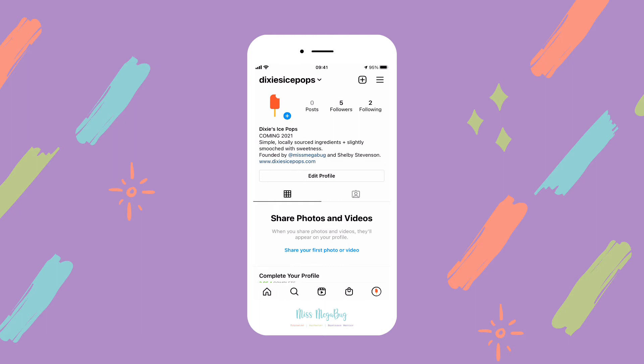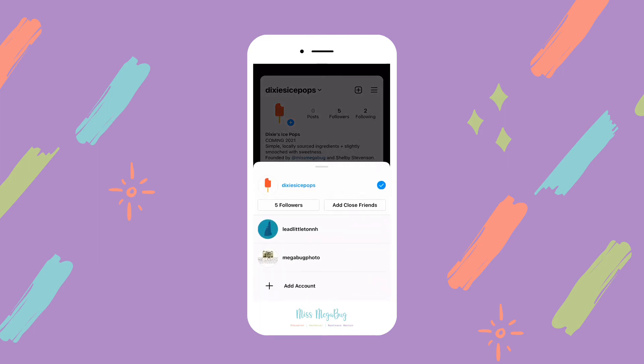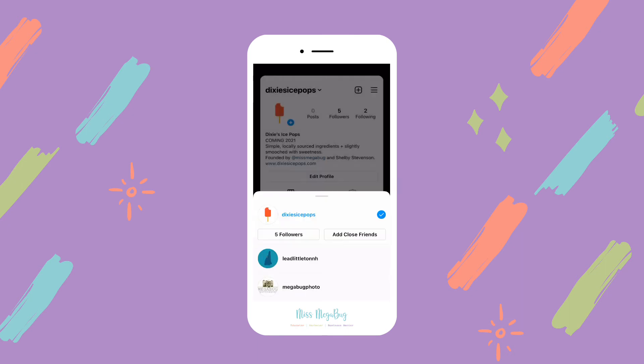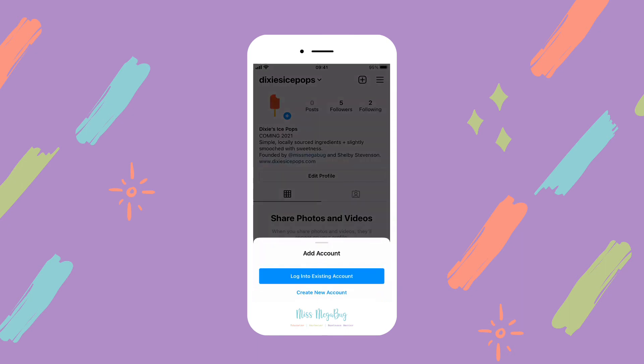If you don't have multiple accounts, it'll just send you back to the main Instagram login screen. When I click the down arrow, you'll notice that Miss Megabug doesn't show up anymore. The trick is to make sure you click Not Now — this is what allows you to completely log out of your Instagram account.